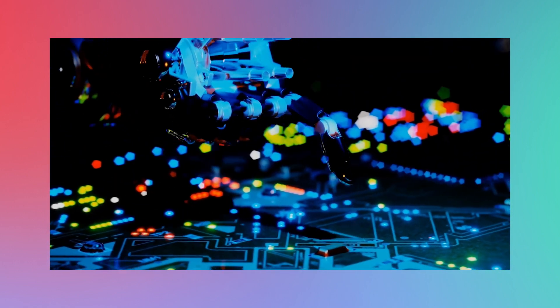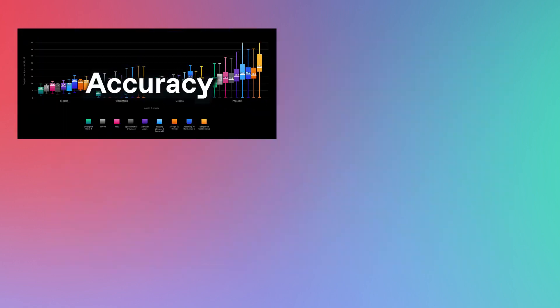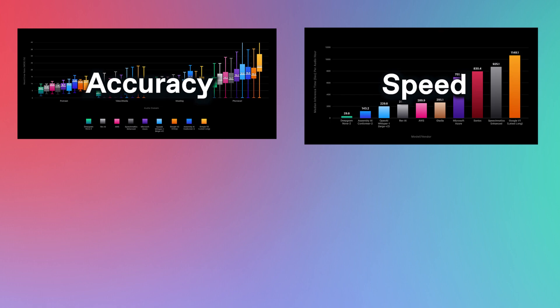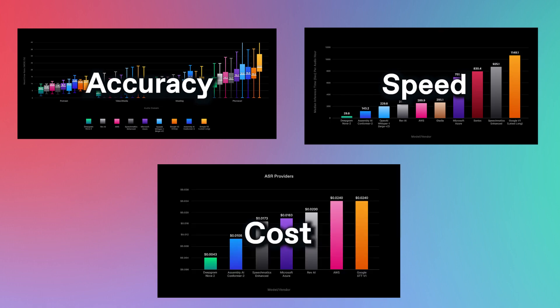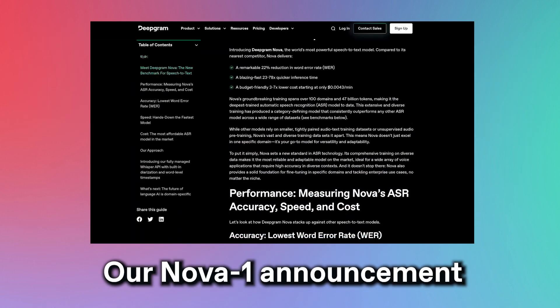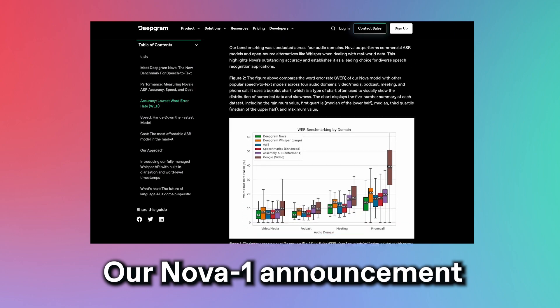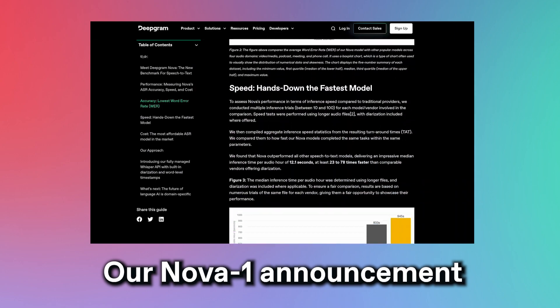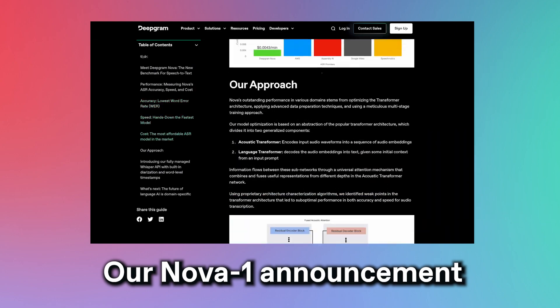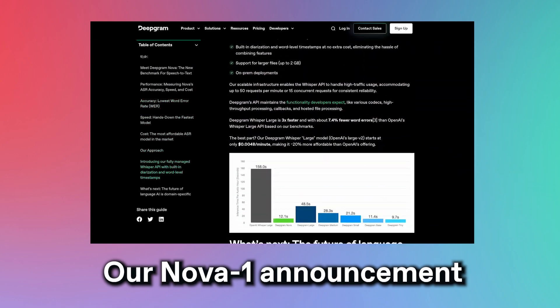When we discuss Nova 2, exactly three metrics come to mind: accuracy, speed, and cost. And while the original Nova 1 model that we announced four months ago is still the world's leader in the ASR market, we here at DeepGram are never truly satisfied. So, we built a better model.